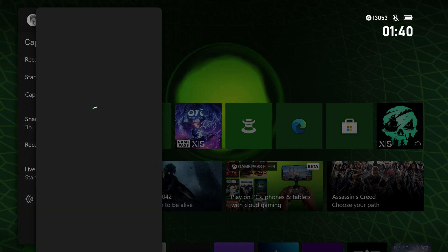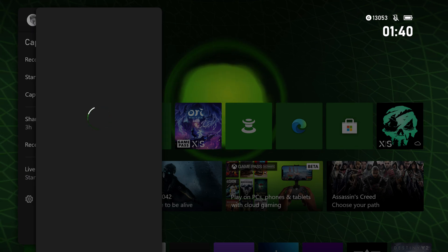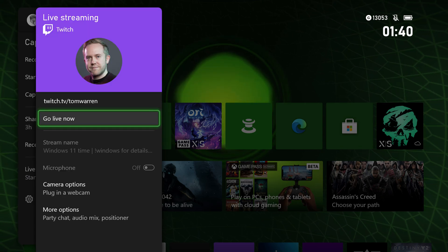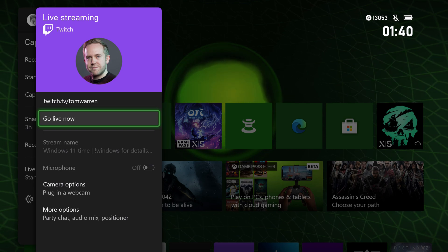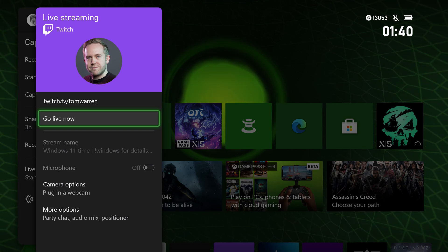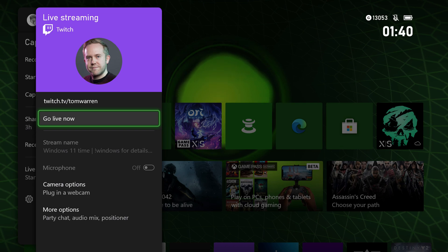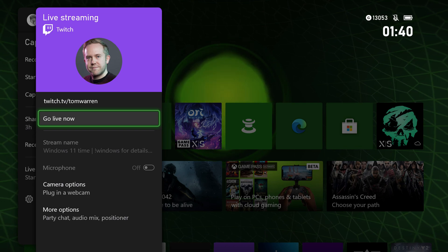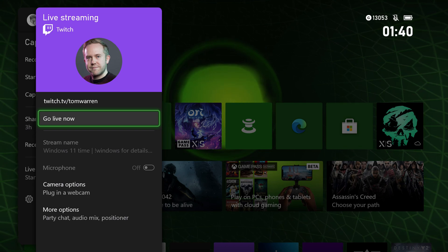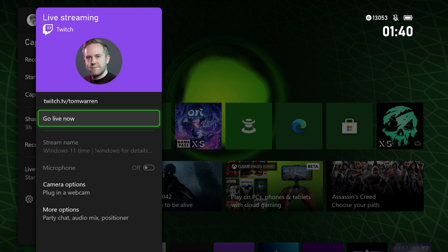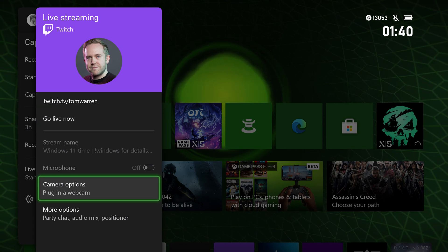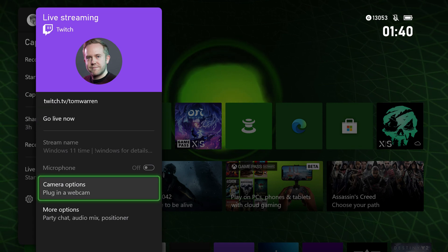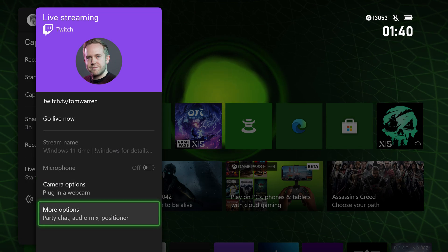Once this loads, I'll show you some of the options available for Twitch. Instantly it loads up. If you've already connected your account in the settings, you have your Twitch profile at the top here and your link to your stream and the ability to instantly go live. You can also toggle microphone on and off if you've got a microphone set up.